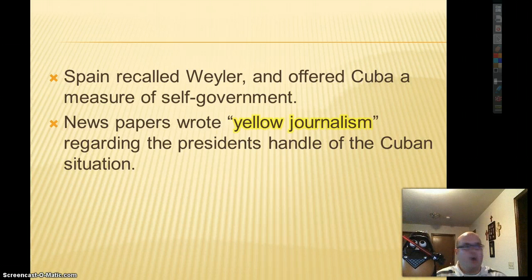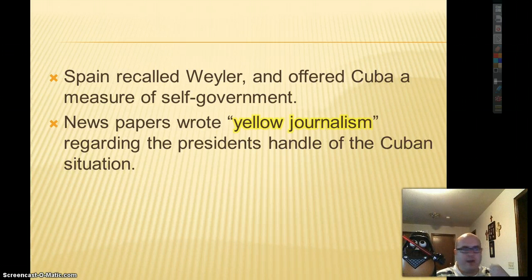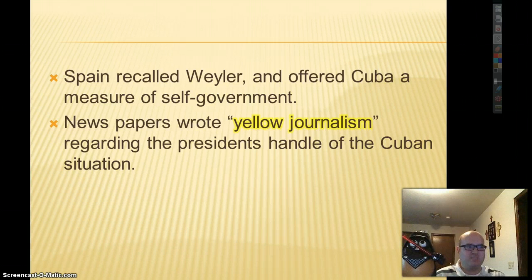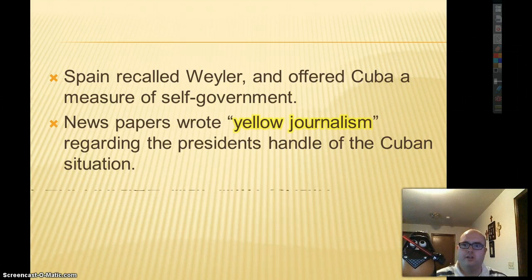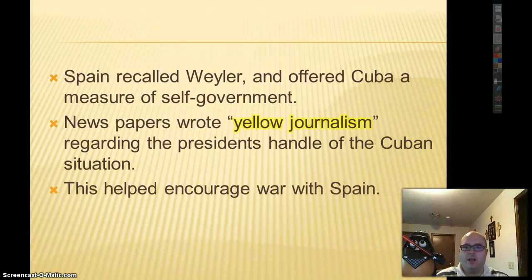The nation's fervor was up in arms — yeah, let's go fight. We're now recently imperialistic, let's expand, let's show the world how tough we are. And so this helped encourage war with Spain.